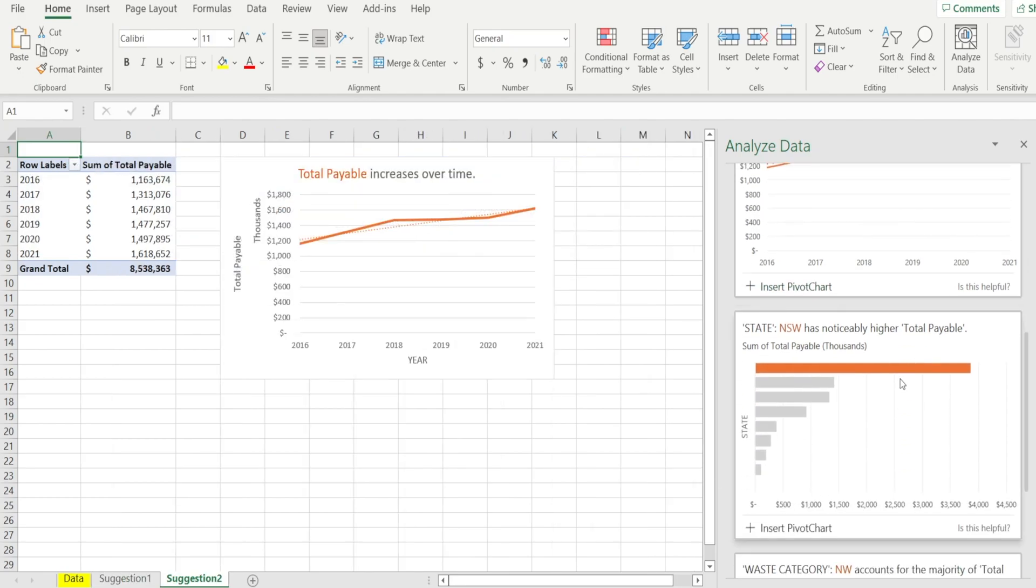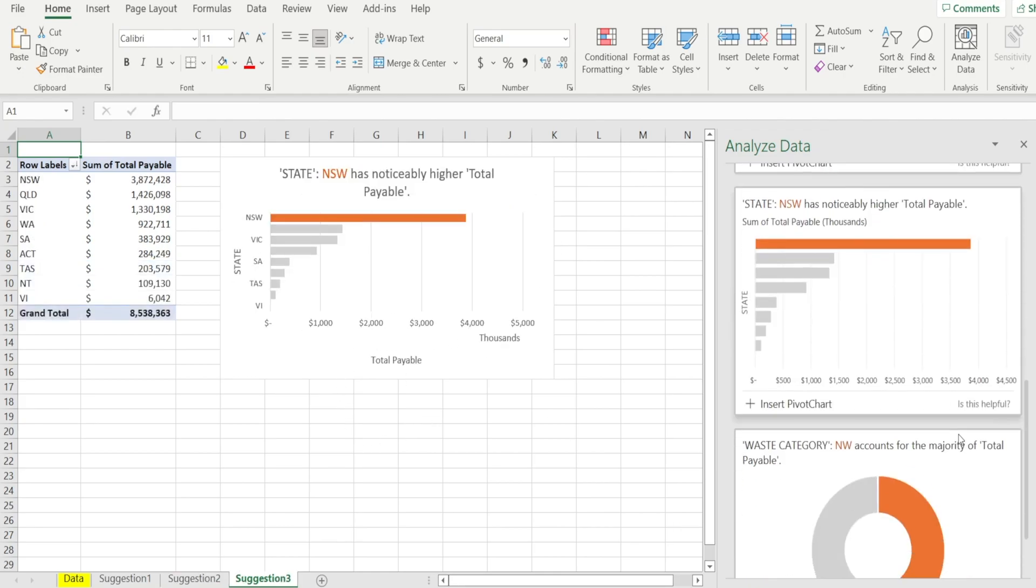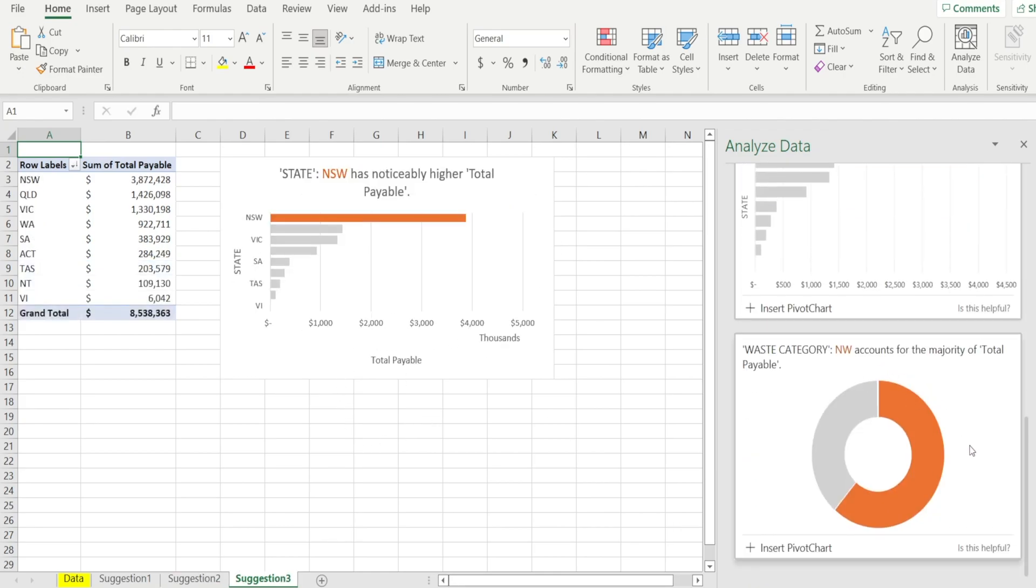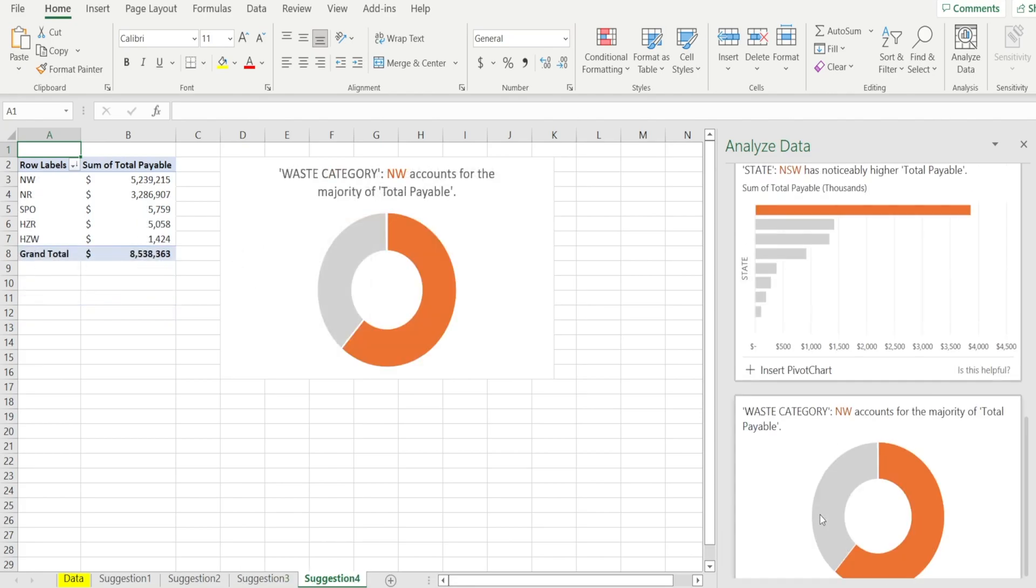And it's saying, oh, by state, New South Wales has the highest payable. I like that as well. I like that insight. So I'm going to keep that. And then this is waste category saying NW is the largest. And I like that too. So I'm going to click that.